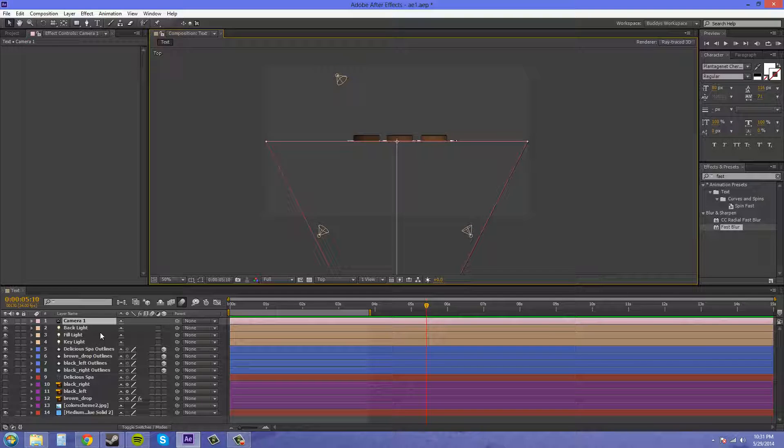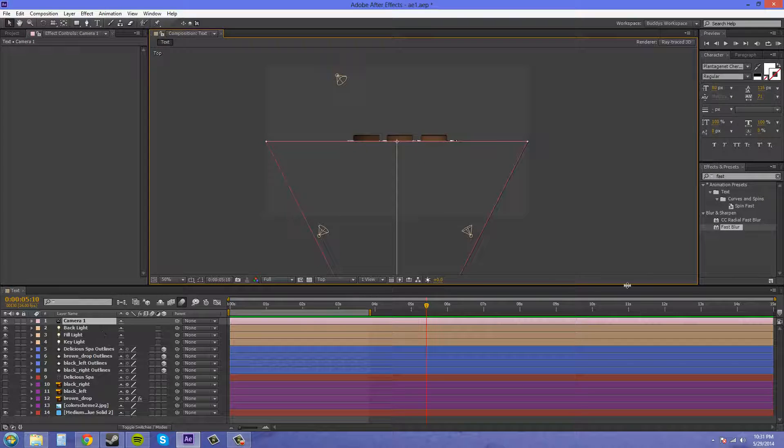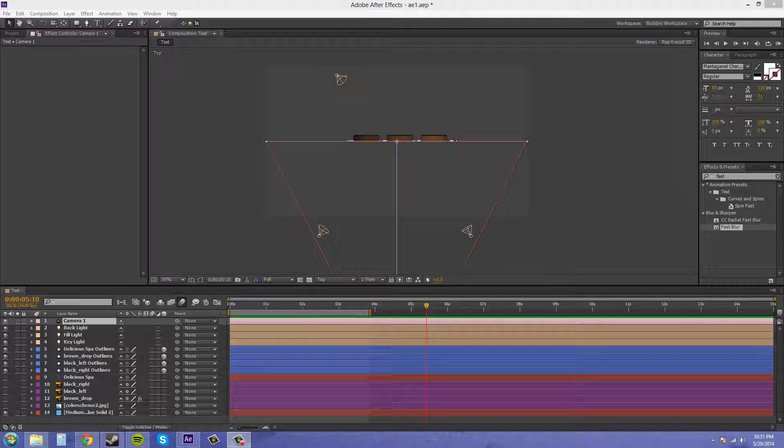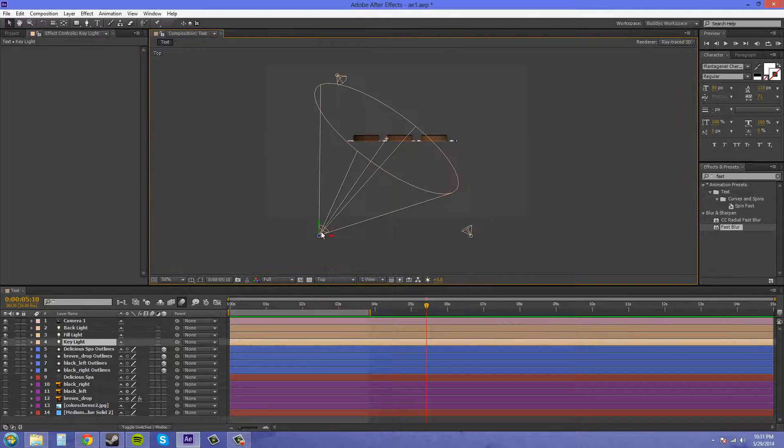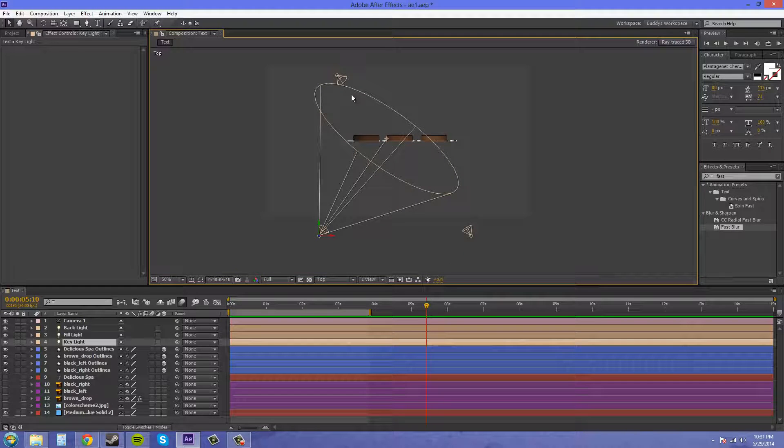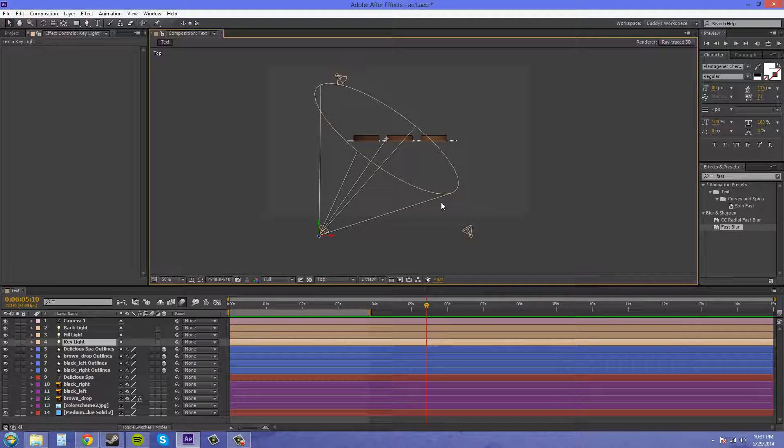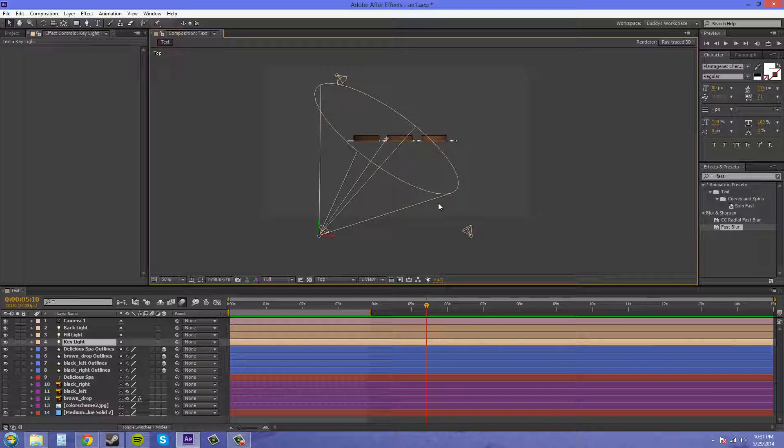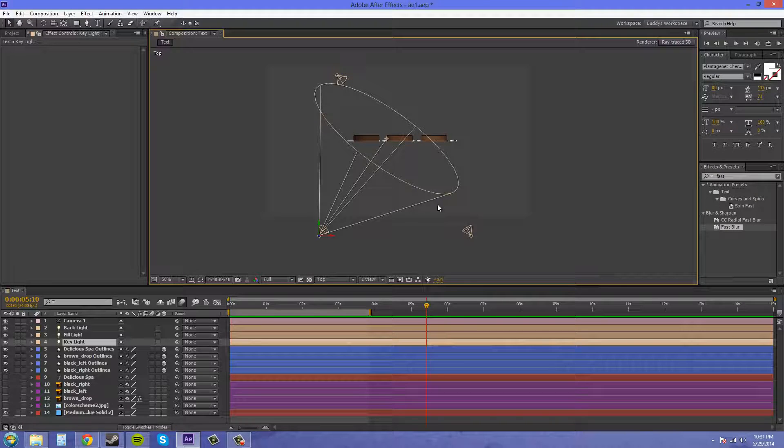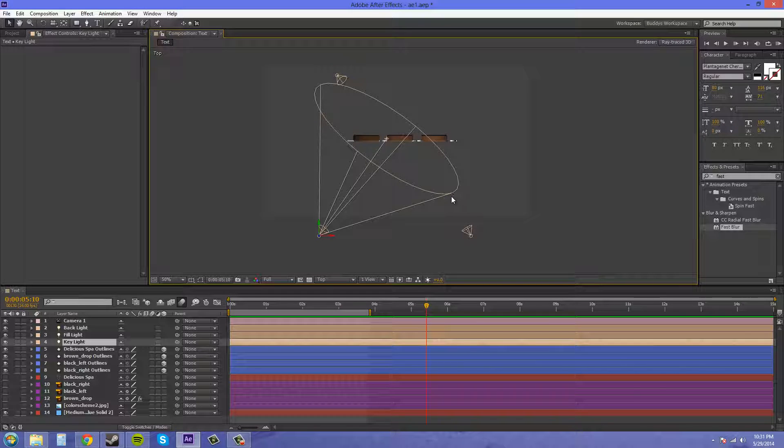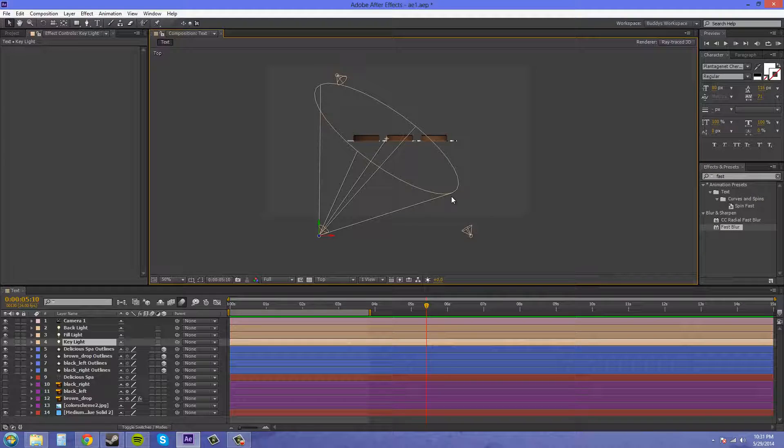So there are three different types of lights. There is a key light which is your main light and that's this light right here. I'm using spotlights for all these because that's pretty much what you would be using in a studio.